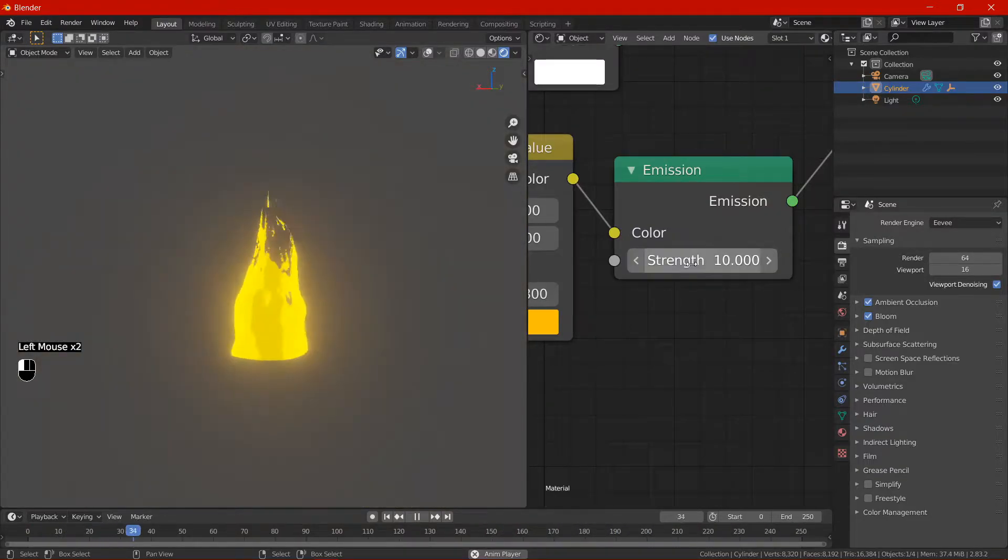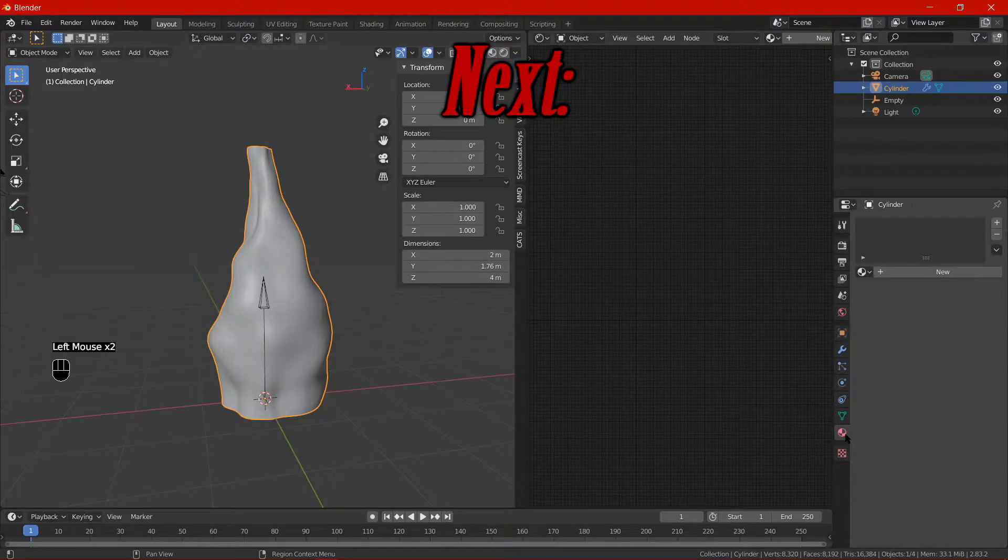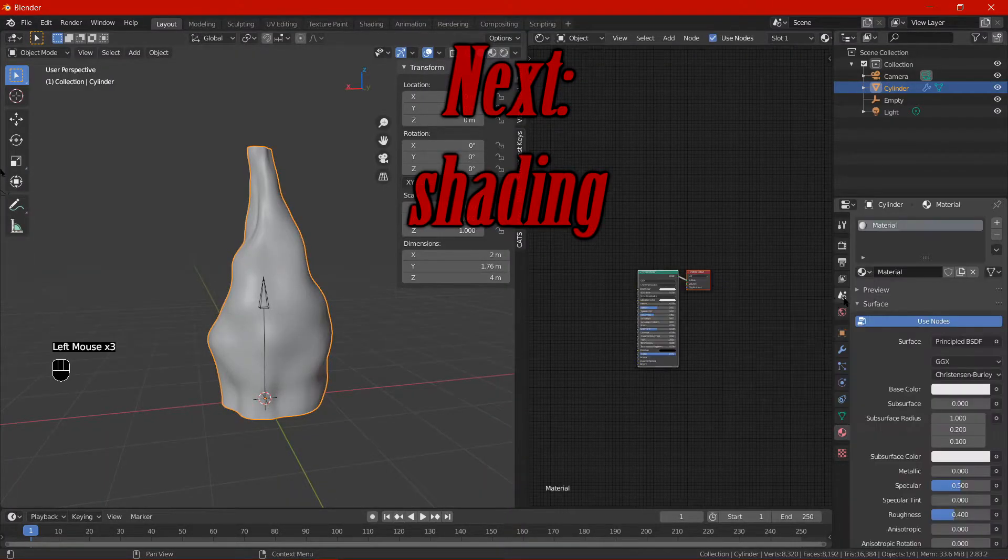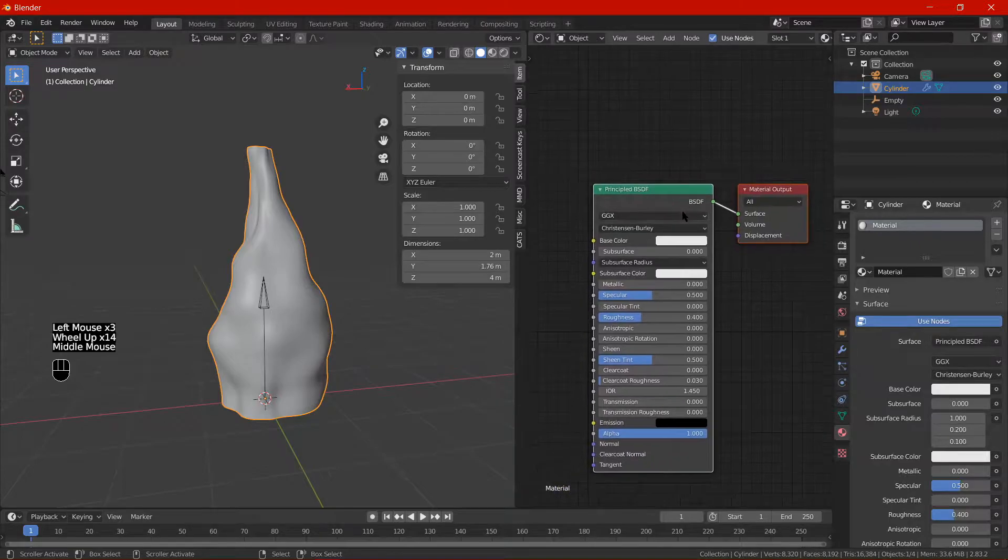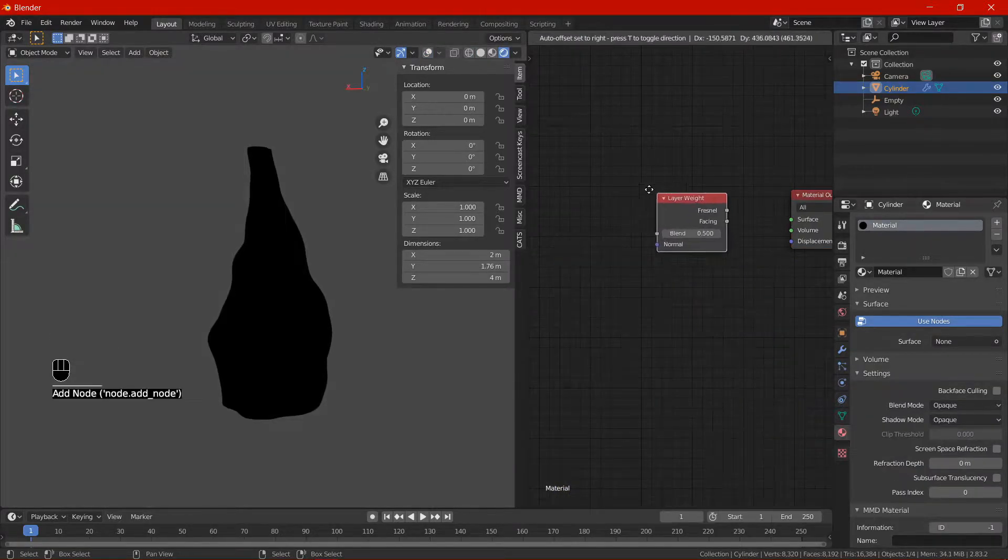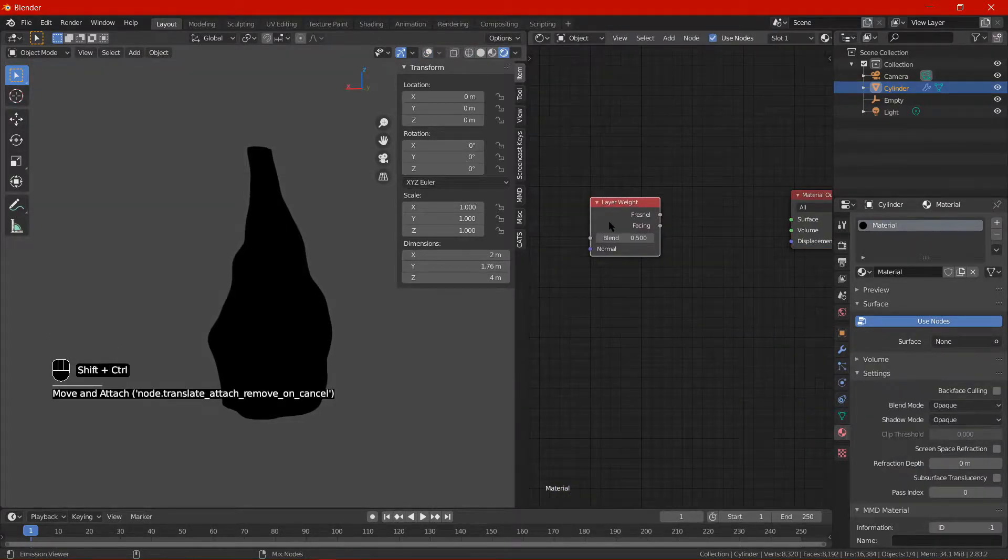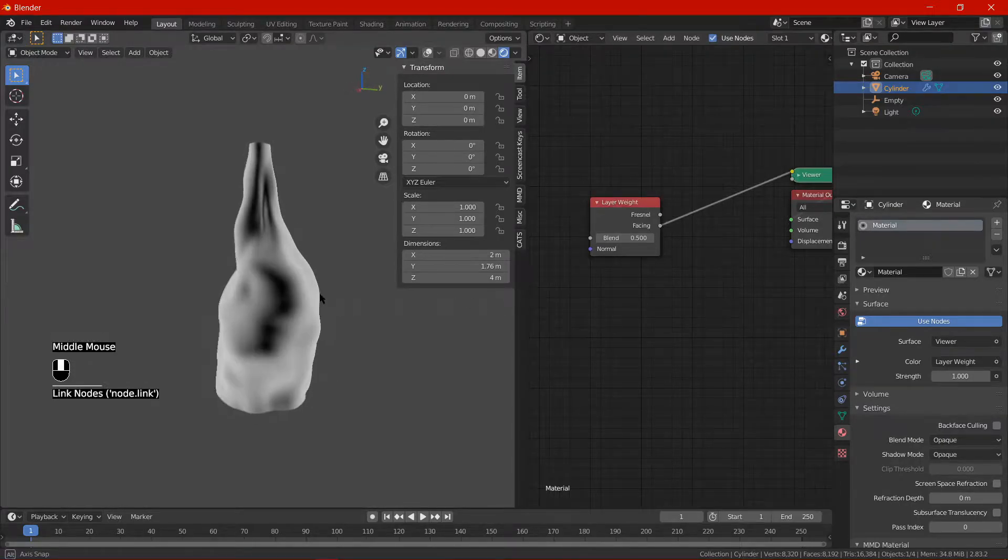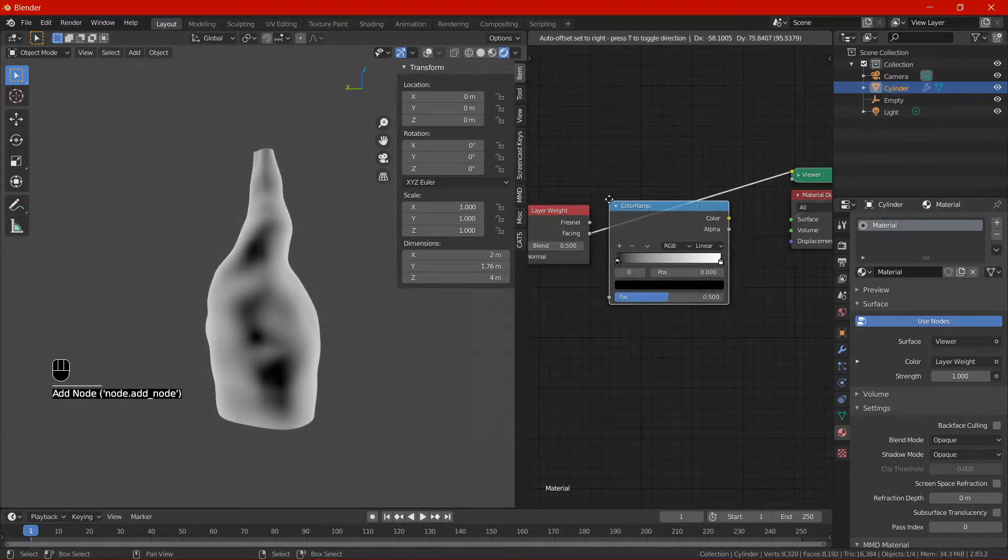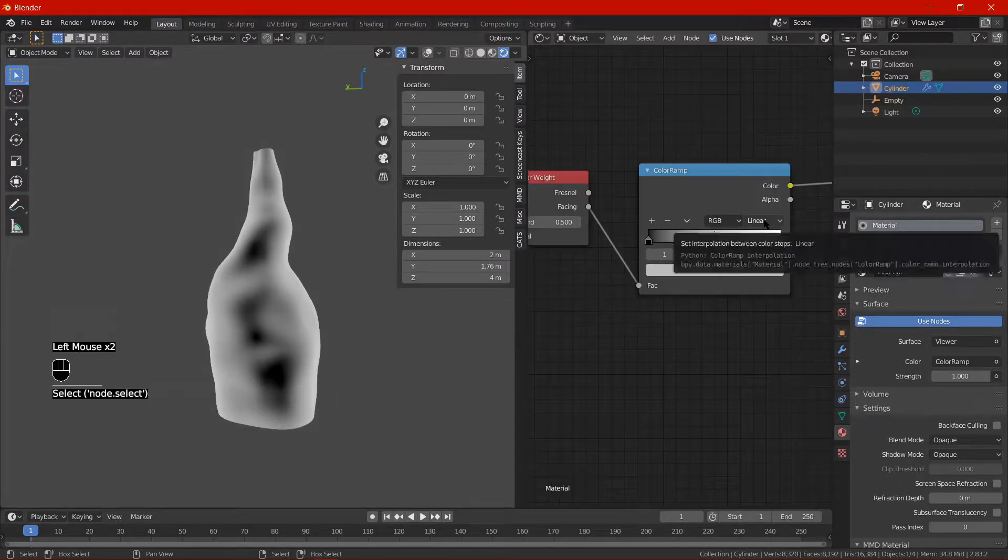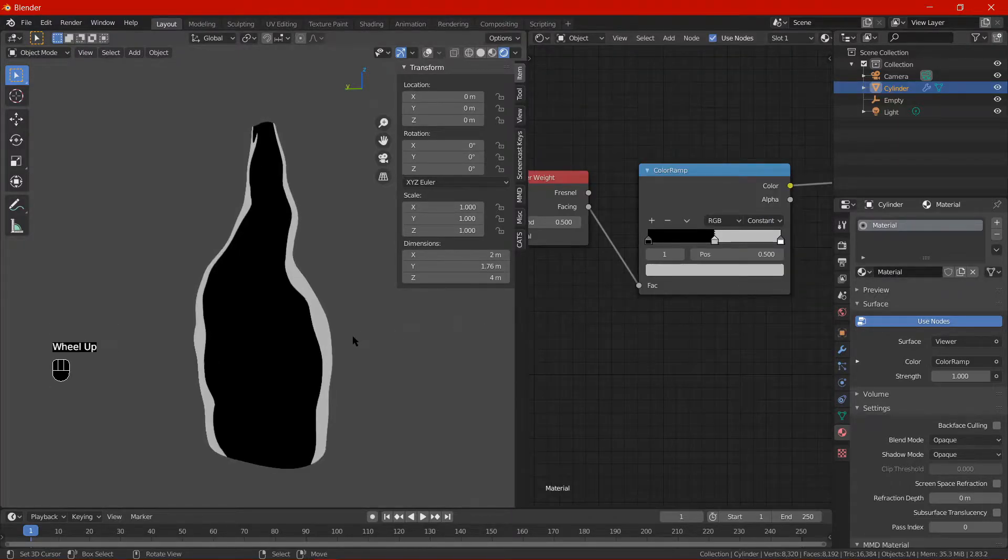We move on to shading. I'll go over each of the nodes as we go through them. First to add is the layer weight input. The idea is the color will change based on whether the polygons face towards you. Color ramp converter - this is for modifying the colors and their blending. In this case we really need the blending to constant and I just set three colors which aren't really colors though, they're just black, gray and white.